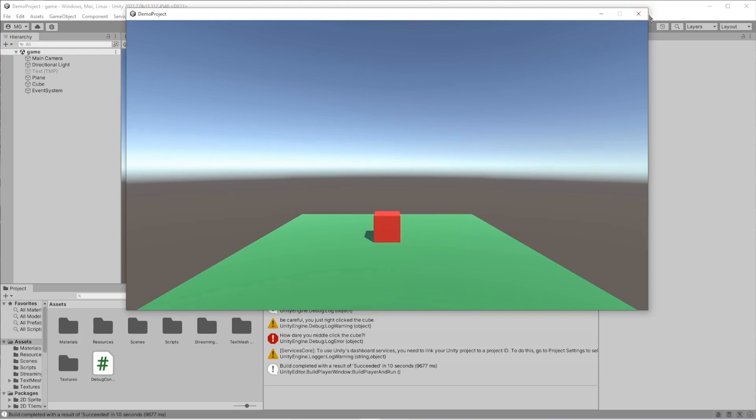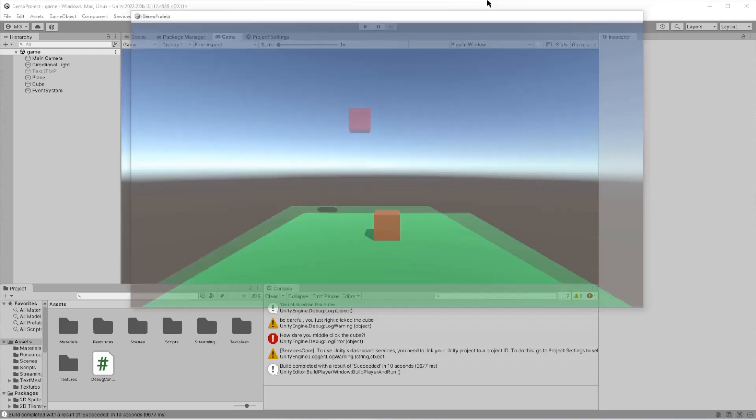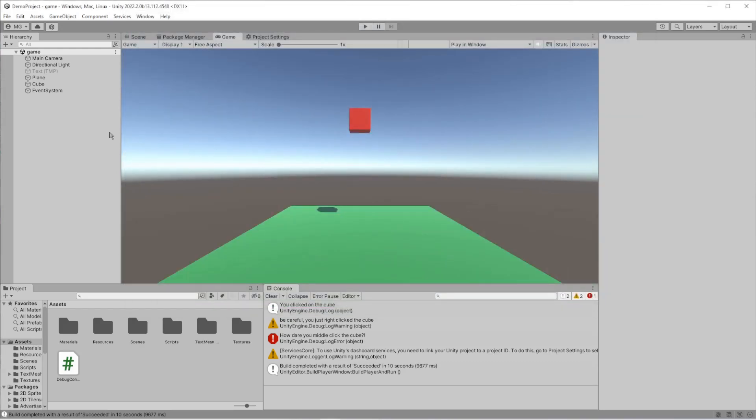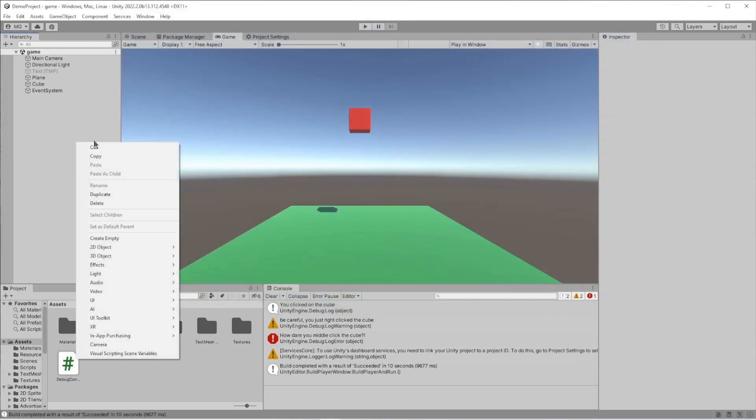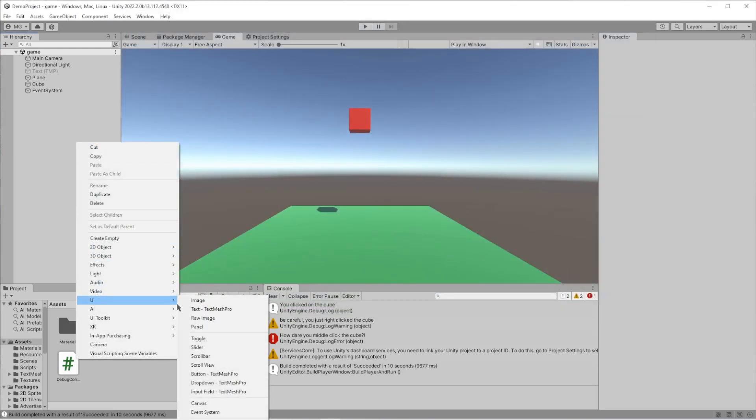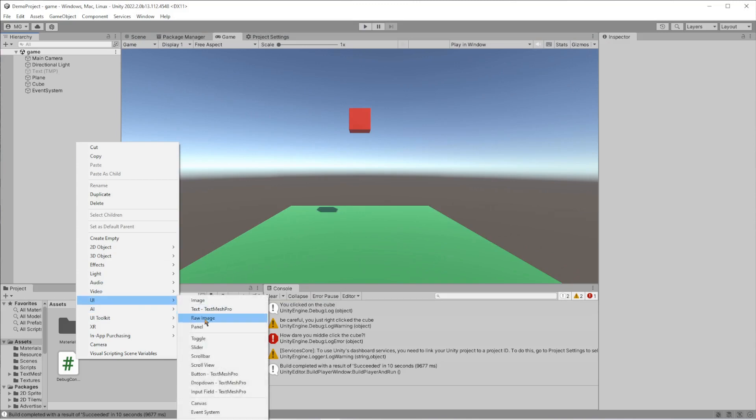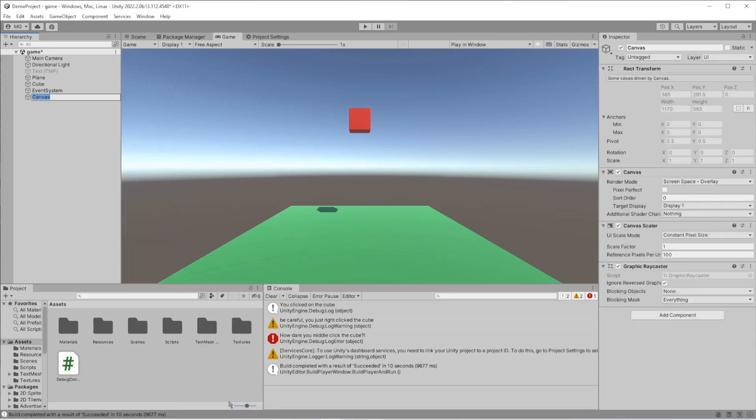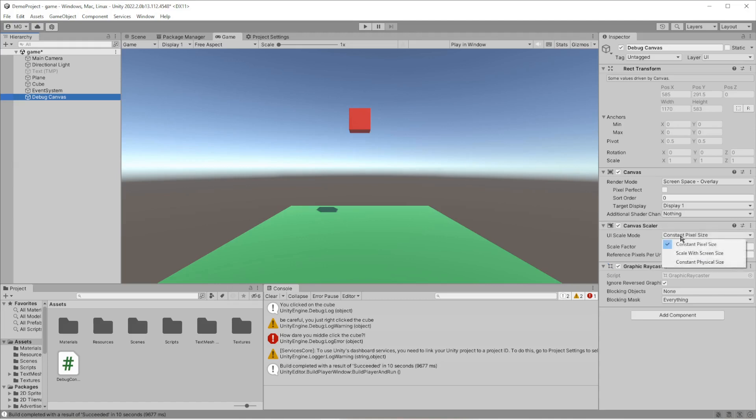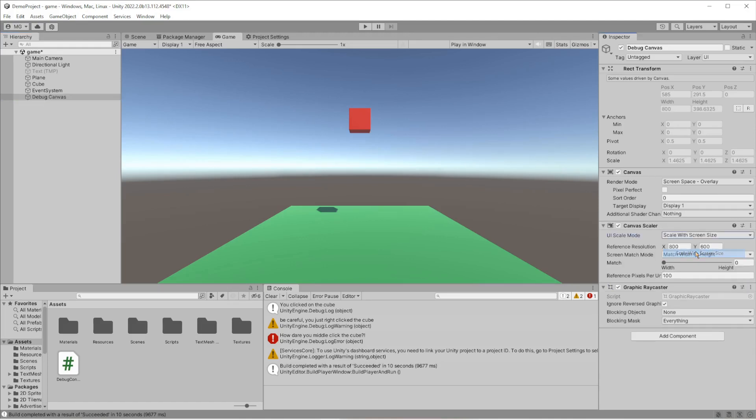Okay, so we're going to fix that. First thing we're going to do is make a UI canvas, and I'm going to call this 'debug canvas.' One thing I like to do really quick is with the canvas scaler, I'll scale it with the screen size and set it to match the height, and I just leave it at 800 by 600.